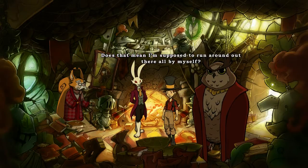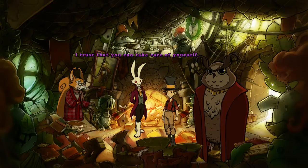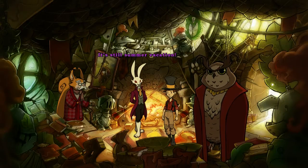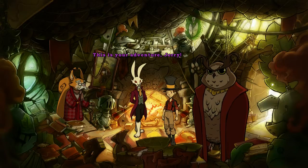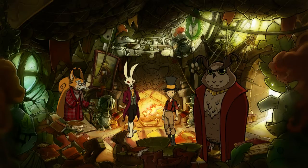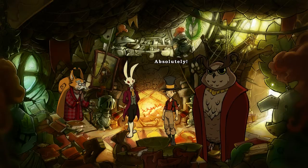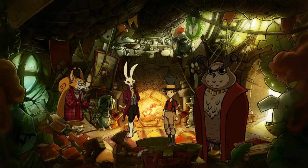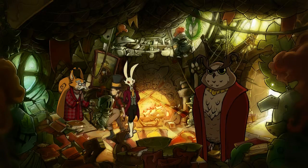You should speak to Anya Mouse — she is the very best baker here in Mousewood. I shall wait for you here, Jerry. I'm interested in what's happened here. Mousewood has changed. Does that mean I'm supposed to run around out there all by myself? Yep, I trust that you can take care of yourself. It's still summer vacation. This is your adventure, Jerry — do you think you can do it? He is easily tricked. Absolutely! What's with that smile of yours?